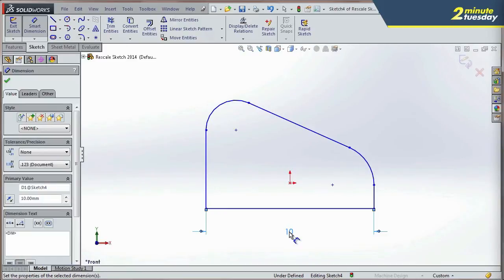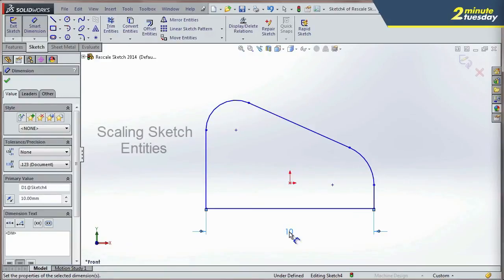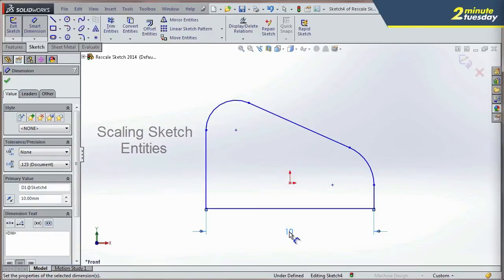So no longer do you have to go and fix all of your entities to match this one. As you can see, with the new ability of scaling the sketch entities uniformly in SolidWorks 2014, you're going to spend less time fixing your sketches and more time creating the shapes and geometry that you'd like.